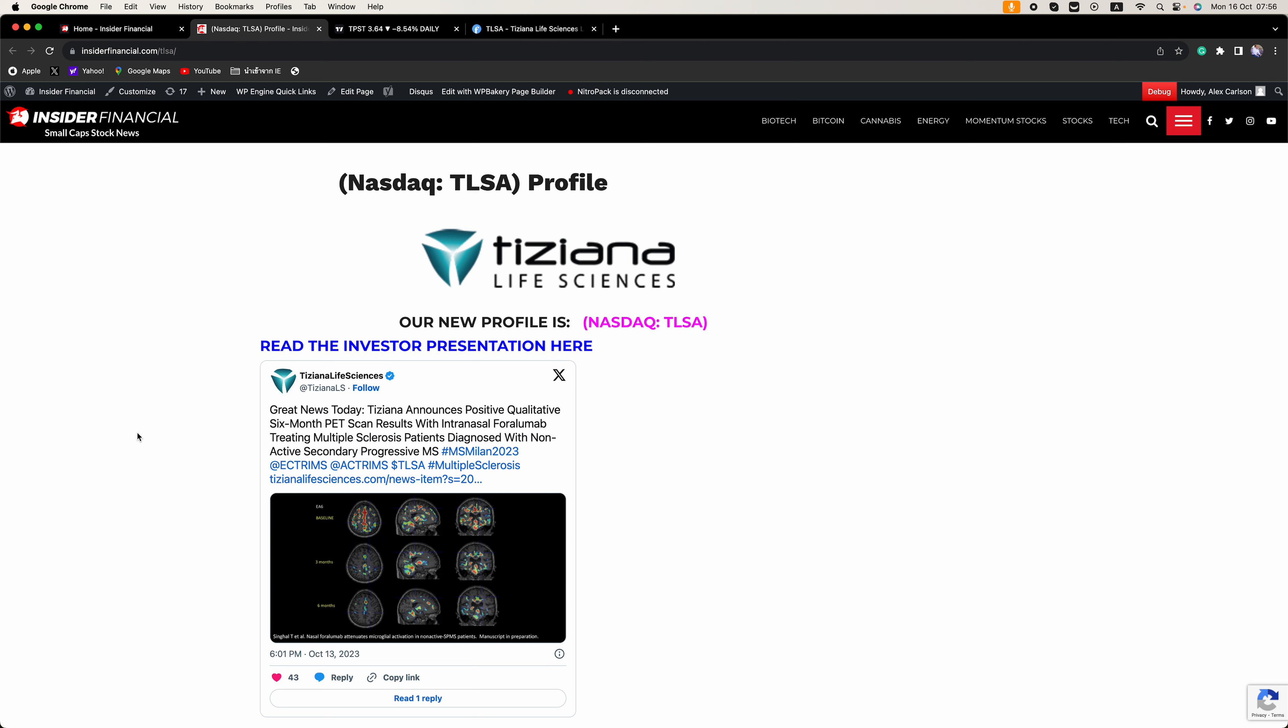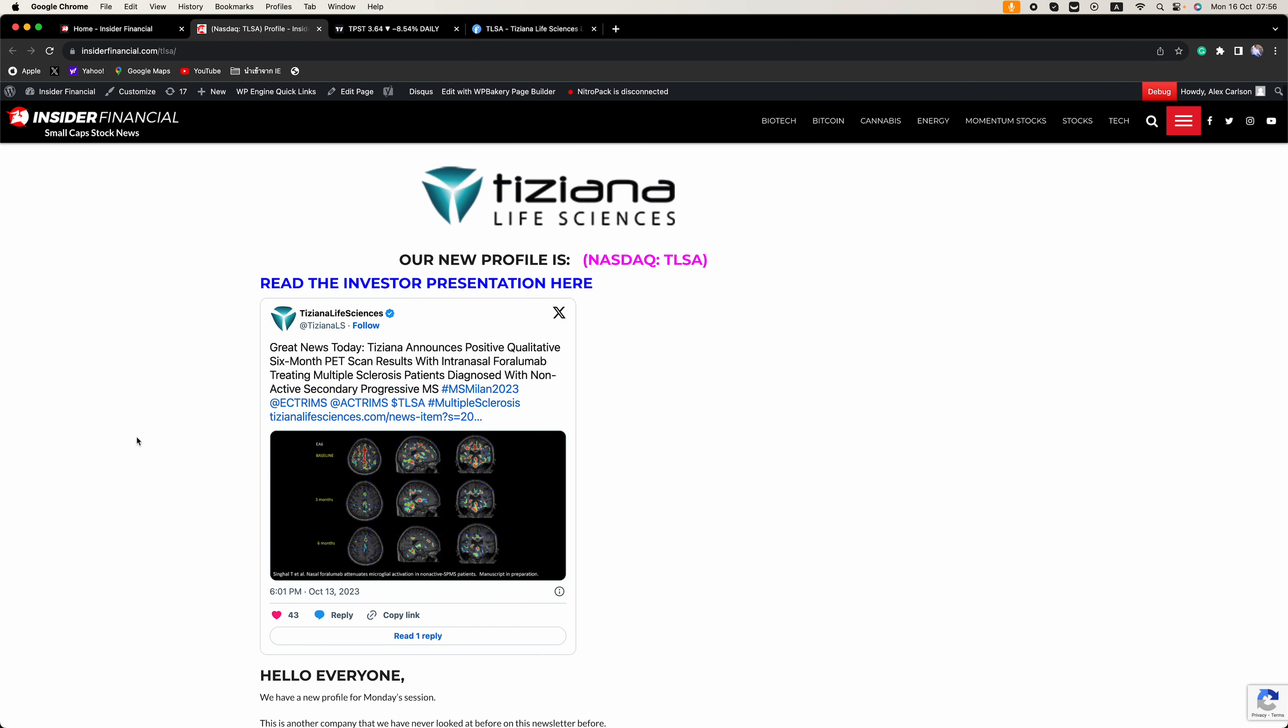Finally, a shout out to AmplifyIR for sponsoring this video on TLSA.